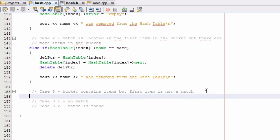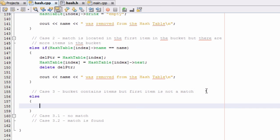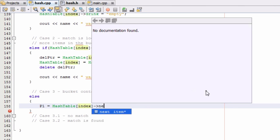To check for that case we'll just say else. This else statement will execute if cases 0, 1, and 2 did not execute. Inside of here, the first thing we're going to do is set our p1 pointer and make that point to the second item in the bucket by saying p1 equals hash_table at the index variable, then next.